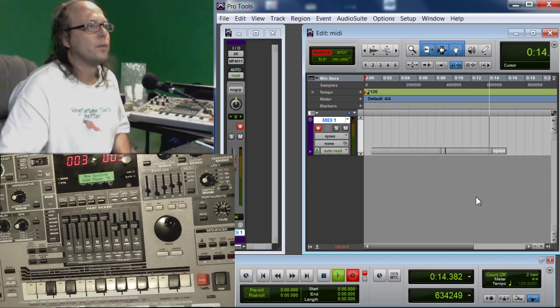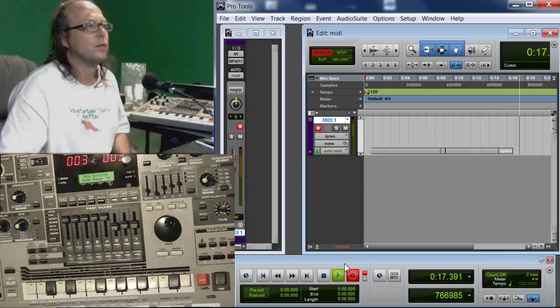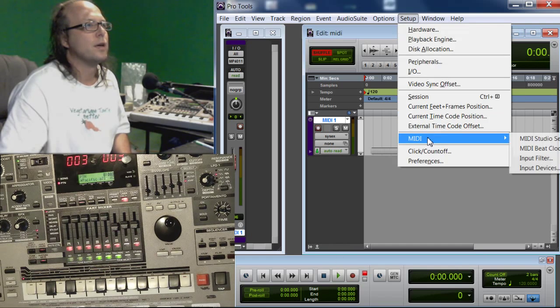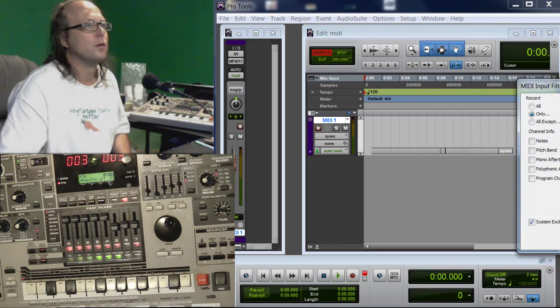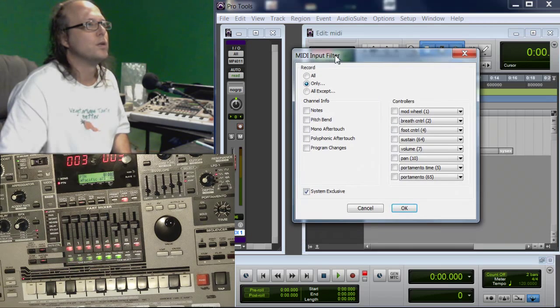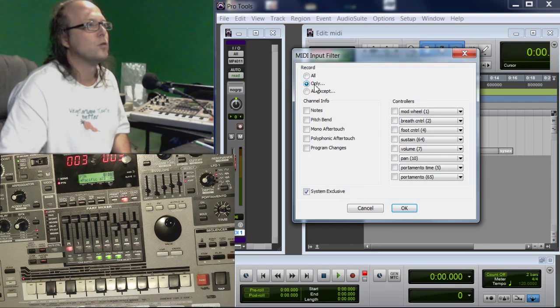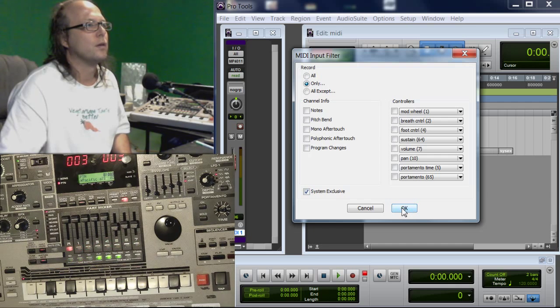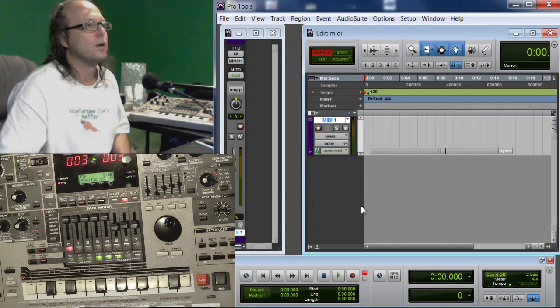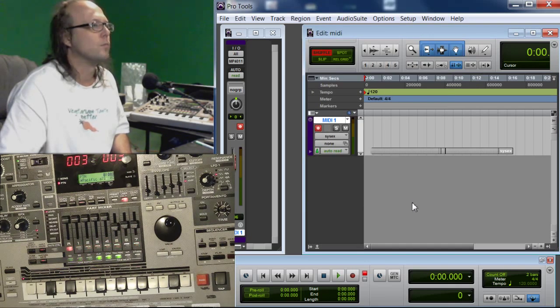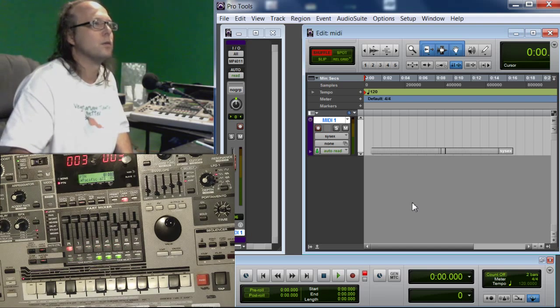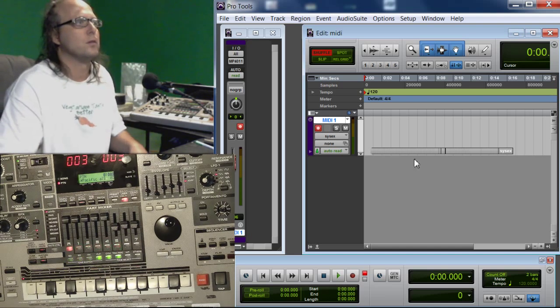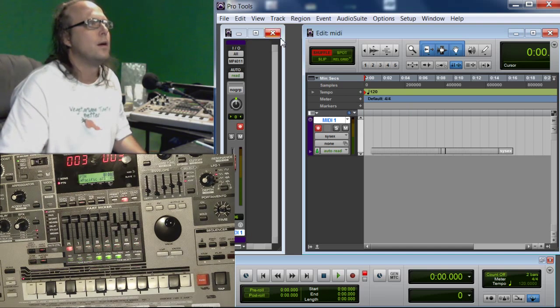And what I like to do - there, it's stopped. So we can stop it. Up here in Setup, you can go to MIDI Input Filter. If you're getting a bunch of MIDI messages, you can just go up to Record Only System Exclusive. That way you don't get a ridiculous amount of messages coming in if you're playing a song or something.